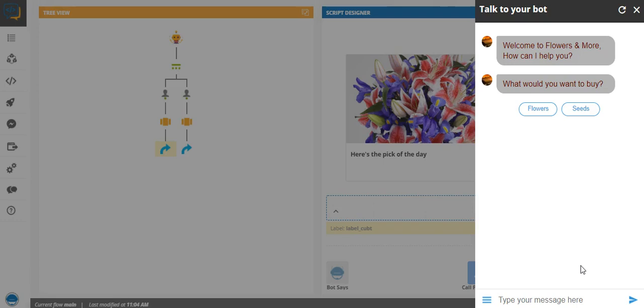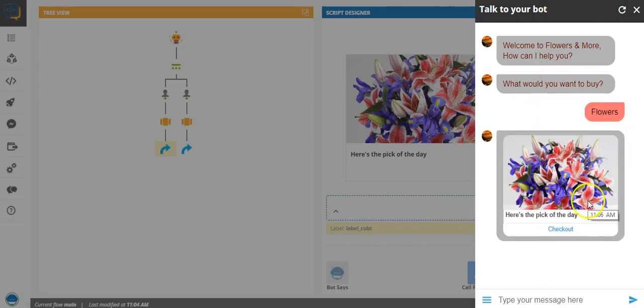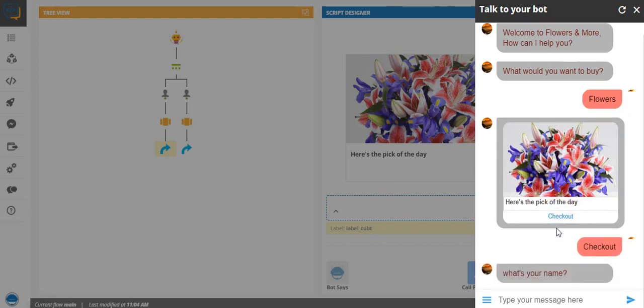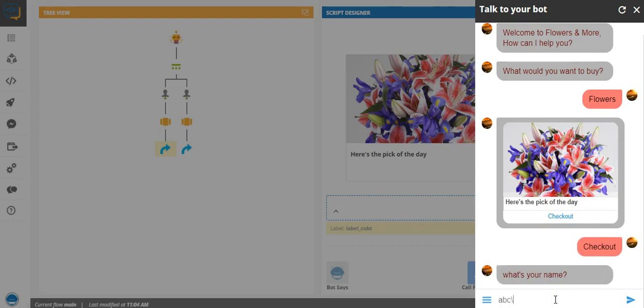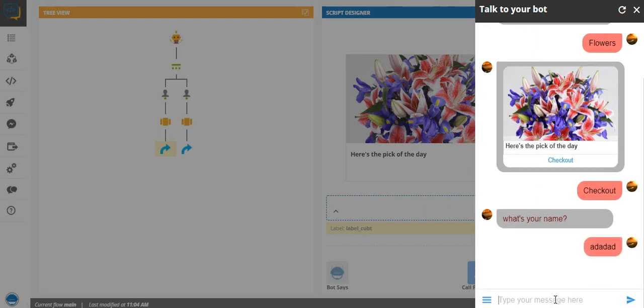So out here I'll click on what you want to buy, flowers. So it gives me an option. I click on checkout and this will trigger the bot flow. What's your name? As we said, any input will be taken.